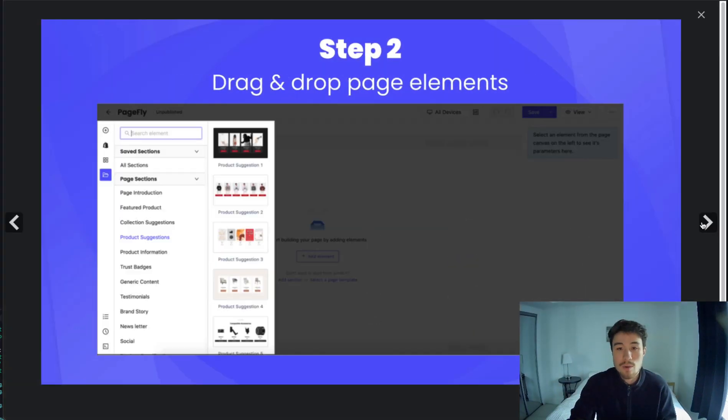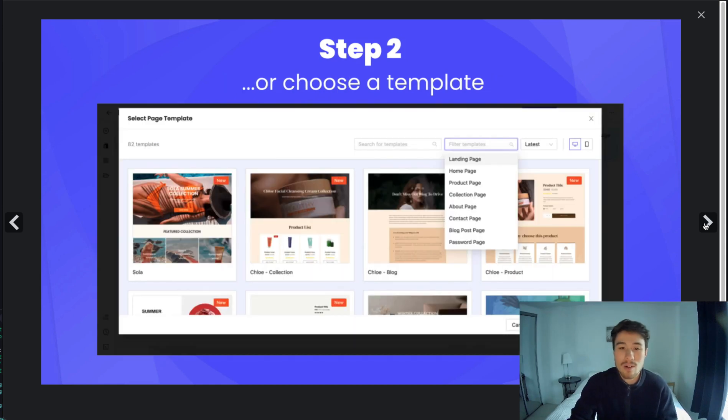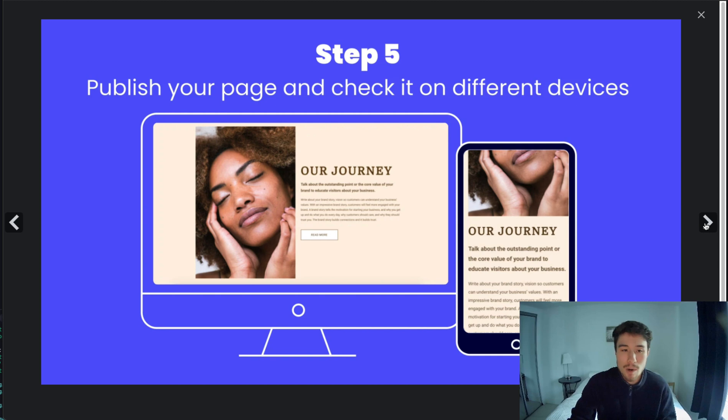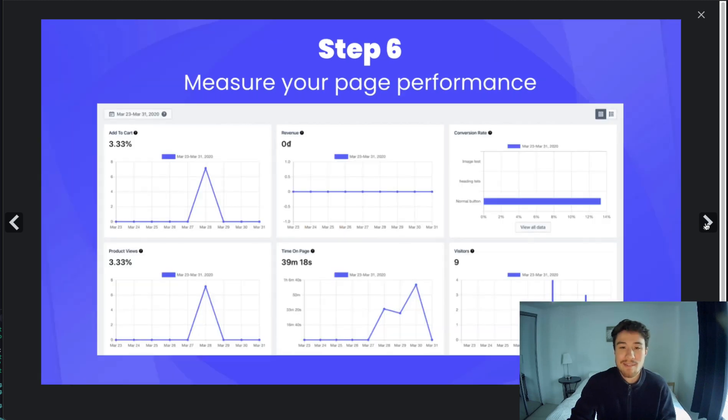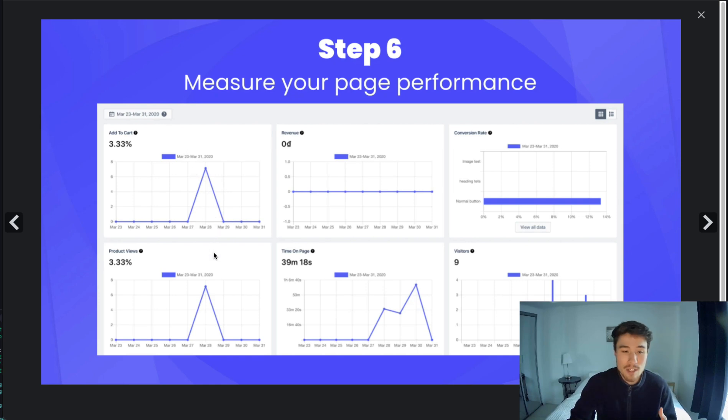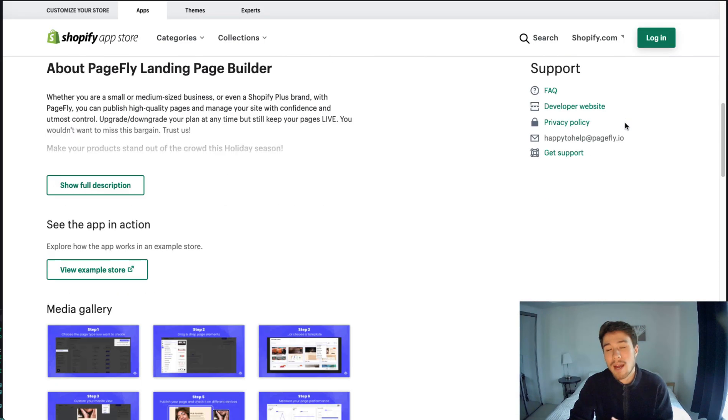In terms of screenshots, you can create regular pages with drag and drop—it's a very easy to use visual editor—or you can choose a template and customize the mobile view. Finally, you're going to publish that page and they're going to give you extra analytics on those pages.